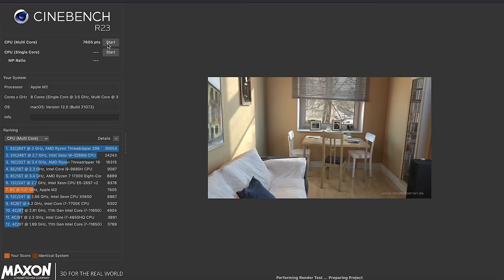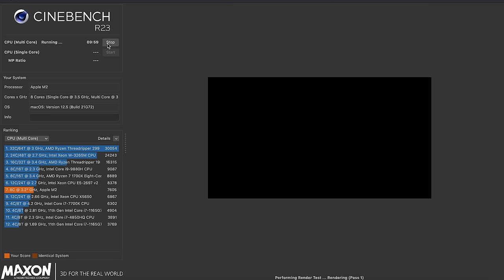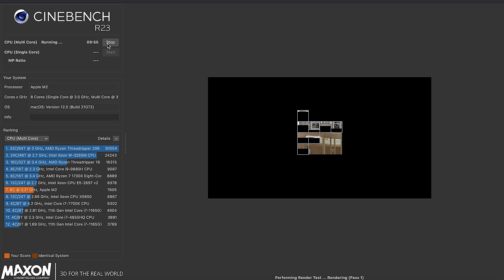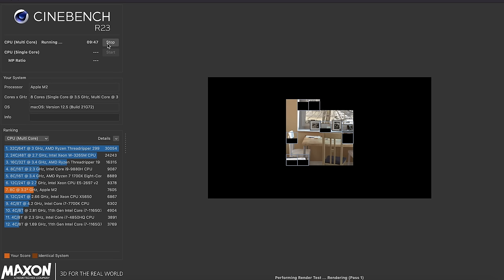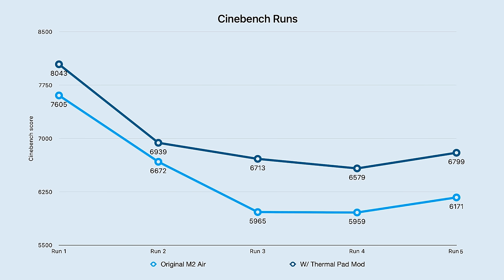So I went ahead and ran five 10-minute Cinebench tests on each of the machines. And for each of the follow-up runs after the second one, I started them whenever the previous test finished, so I didn't give either machine time to cool off in between the tests.